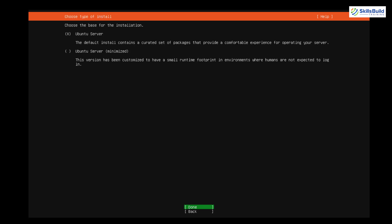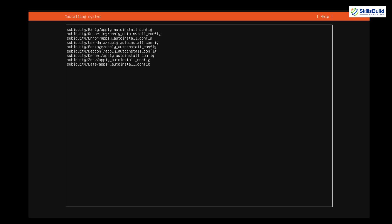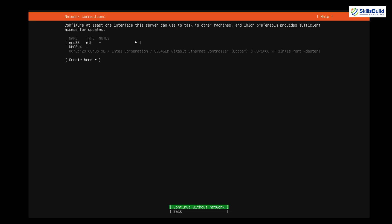It says 'Choose type of install.' I'll go with the default install, which contains a set of packages that will provide a comfortable experience using Ubuntu Server. If you want a minimal installation you can choose that, but I'll go with the default and select 'Done.' From here it's asking about the network connection — just leave it as is and press Enter on 'Done.'